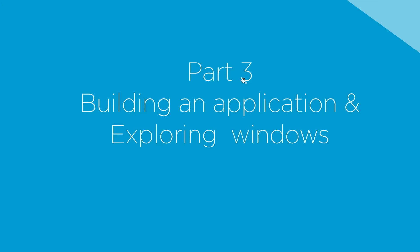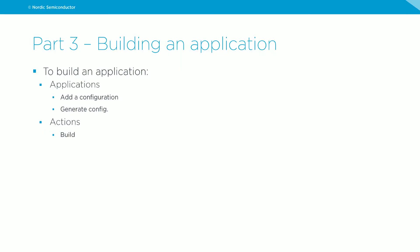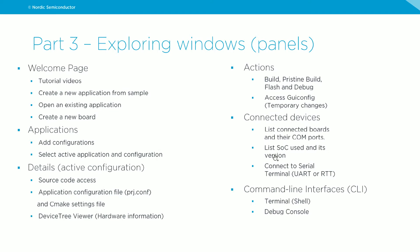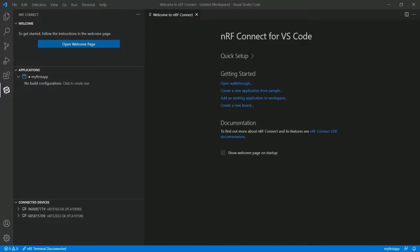Let's see how we can build an application and talk about the available panels or windows in an nRF Connect extension. To build an application, we need to first add a build configuration. This can be done from the application window, next to the application name.